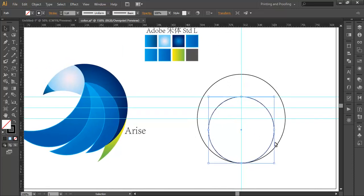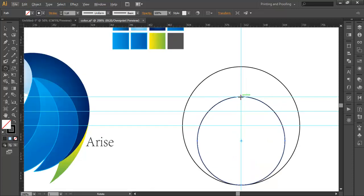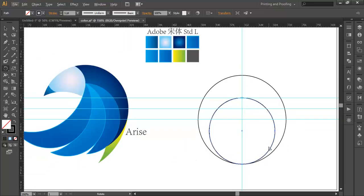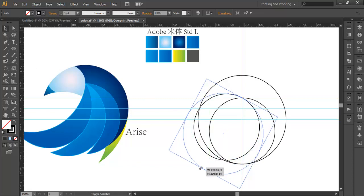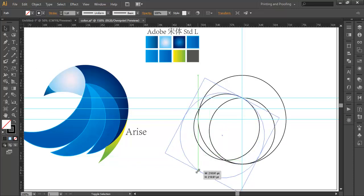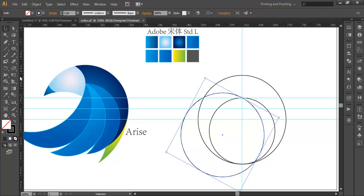Now duplicate this with Control+C, Control+F, and with the rotate tool keep the anchor point at the point where the two guidelines intersect. Click and drag to rotate it to an angle. After that with the selection tool, scale this up with Shift pressed — you can see it scales up while that anchor point stays in place. Scale it up a little bit more, then with the rotate tool confirm the anchor point is there and rotate it so the intersection aligns correctly.